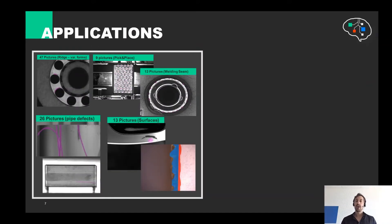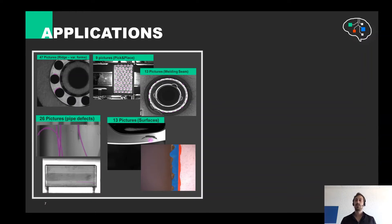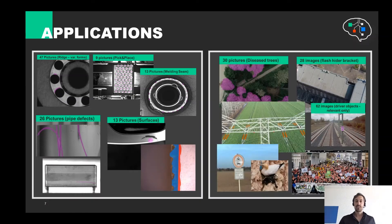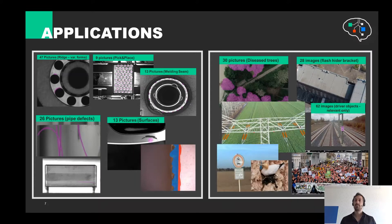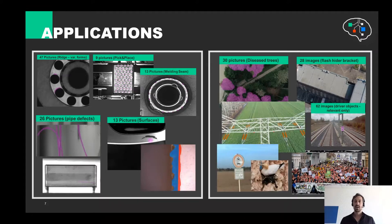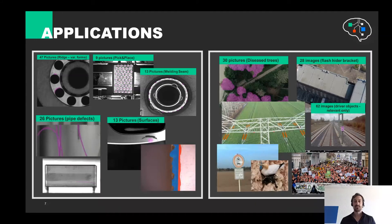We are aware that we promise quite a lot, so I would like to show a few examples from industrial or real-life applications. With our partners, we often implement pick-and-place stuff, analyze surfaces or measurement cross-sections. You can see some examples and the required number of images is always shown in the top left corner.